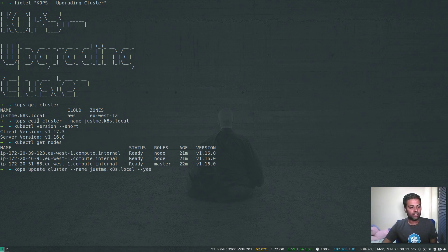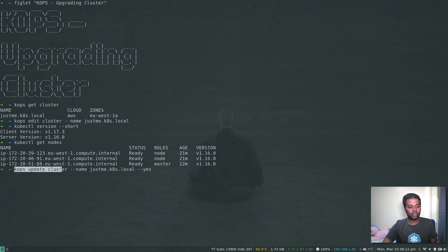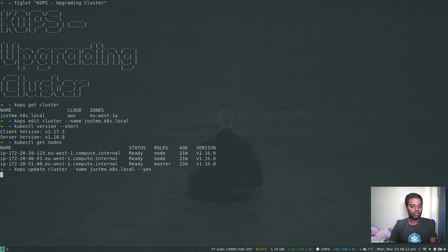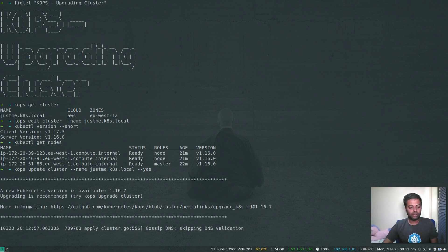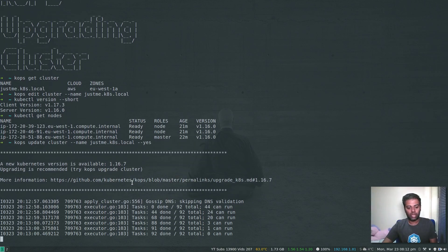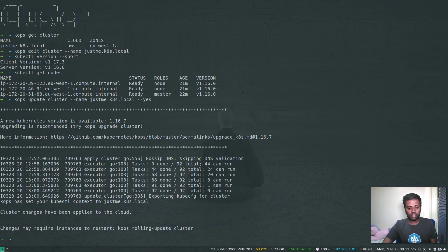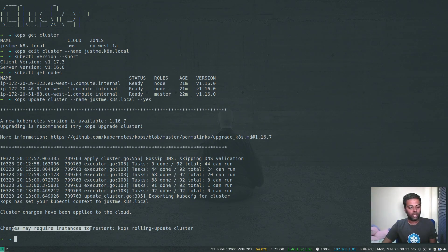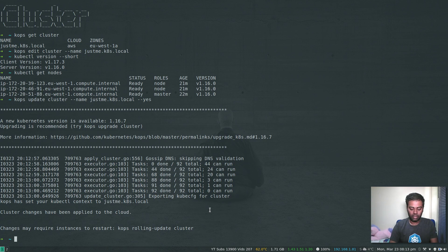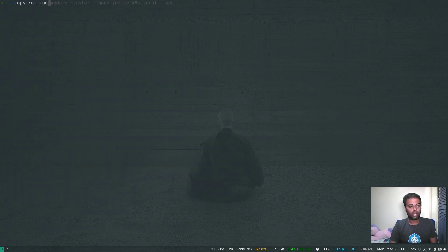So the first step was kops edit cluster with the cluster name, and the second step is kops update cluster with --yes. If you don't pass --yes it won't do anything. kops update cluster still shows the latest version is 1.16.7, but that's okay because we are going with 1.16.3. Once this is done we'll look at how to upgrade to the latest version. The third step is to do a rolling update: kops rolling-update cluster with the cluster name and --yes.